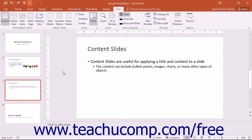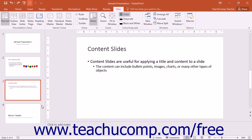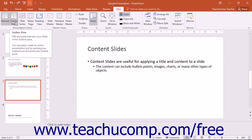Outline view is just like normal view, but with the text or outline of the slide's placeholders shown in the far left pane in the view. This lets you focus on the flow of text and ideas within the presentation. To access the outline view, click the View tab in the ribbon and then click the Outline View button within the Presentation Views button group.